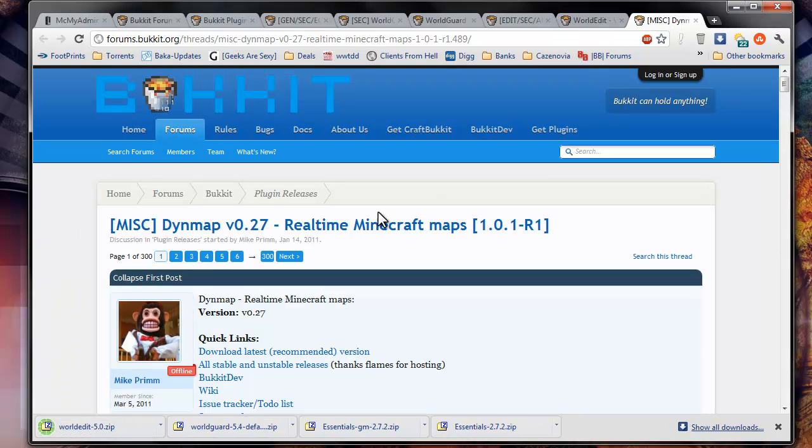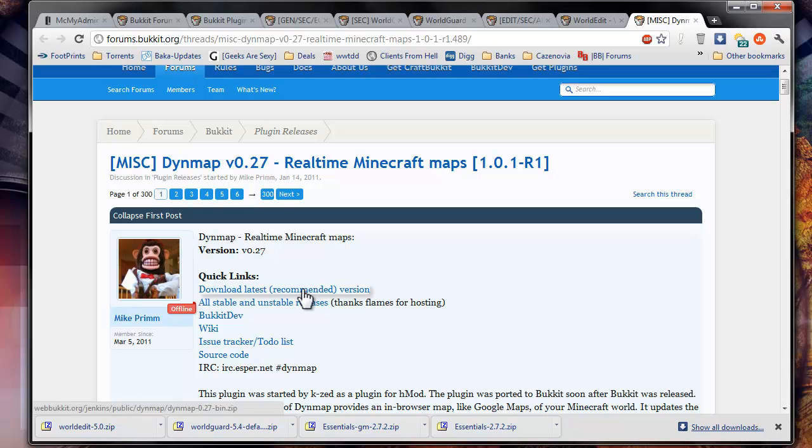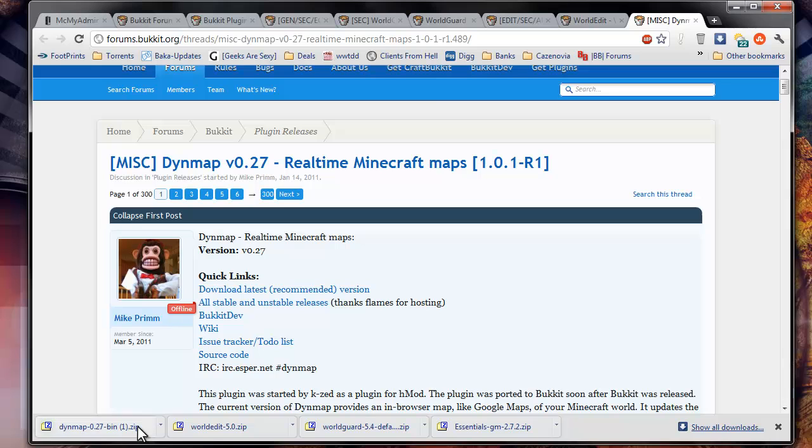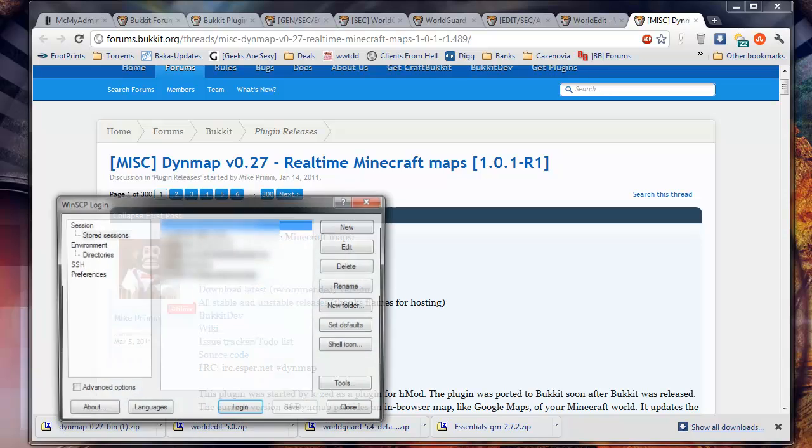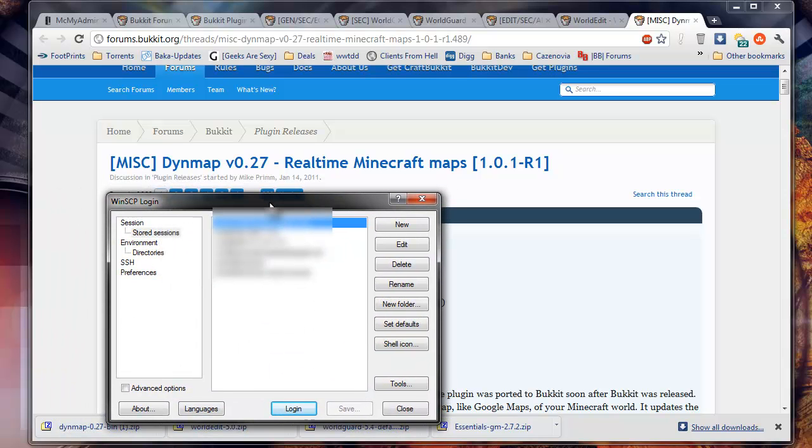And the last thing is Dynemap, which is incredible, and I'll show you how to set that up and use it at the end of this tutorial. So once you have all those done, the first thing you're going to want to do is putty into your server or set up WinSCP to get into it first. So open up WinSCP.